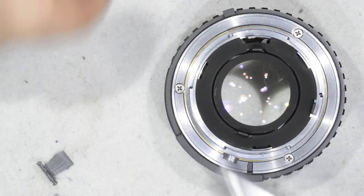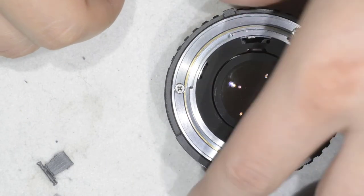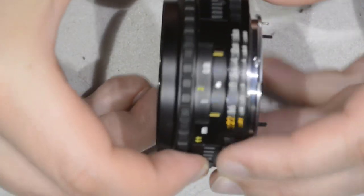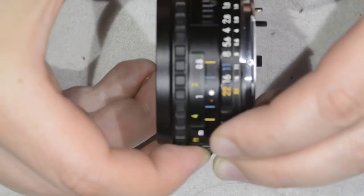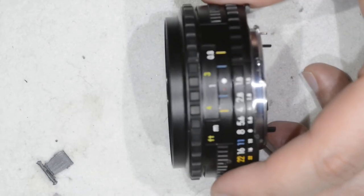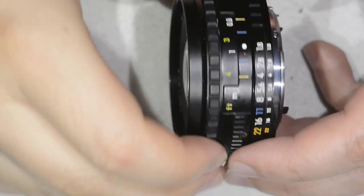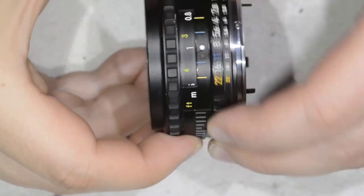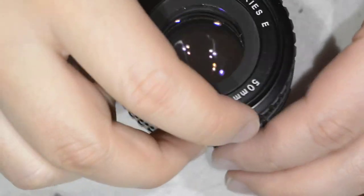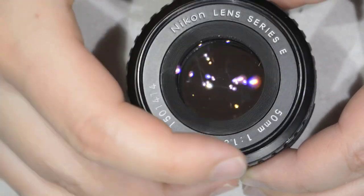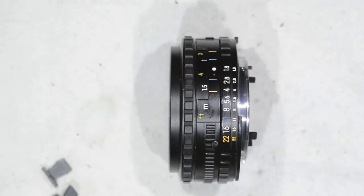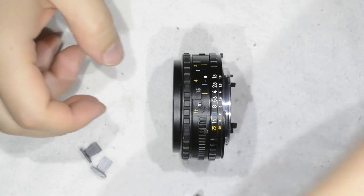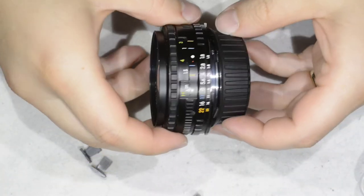Here we are. We have repaired this lens, which is now able to go back to service. Everything works fine. If you remember before, the aperture ring was blocking. Now we don't have that problem. This is all I wanted to show you today. Thanks for watching, and see you next time.